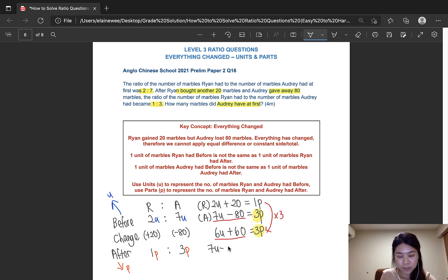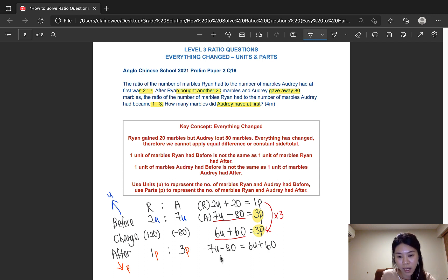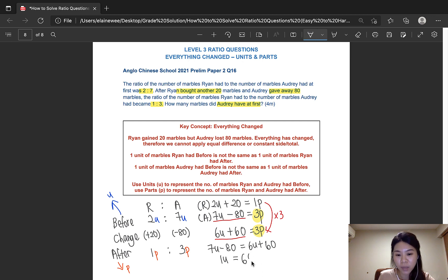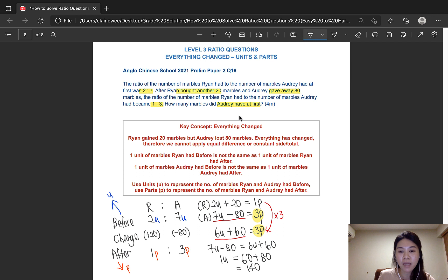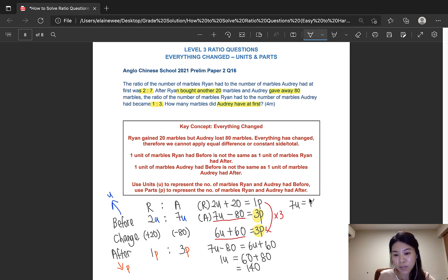The difference between 7u and 6u is 1 unit. Now at this point we know that when we change side, we have to change sign. So minus 80 would become plus 80 on the other side. Therefore, 1 unit is equal to 60 plus 80, which is 140. Since the question is asking how many marbles Audrey had at first, and Audrey has 7 units at first, 7 units equals 140 times 7, which gives us 980. And that's our answer for this question.